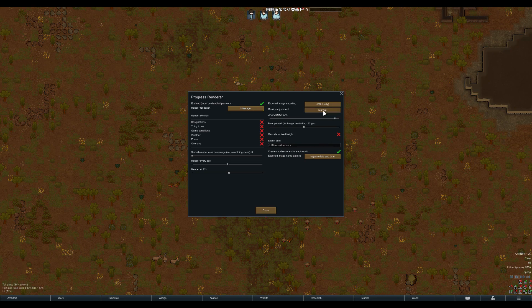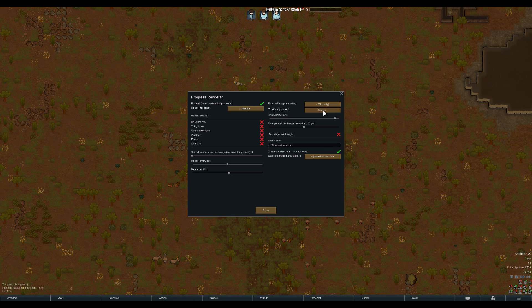The quality adjustment feature was made by me, especially to make creating renders to place on the RimWorld Gallery easier. Before, you'd have to recompress your large PNG renders to the right size JPEG so you could upload them. This feature automatically makes your renders the right size. Imagine the amount of time saved.